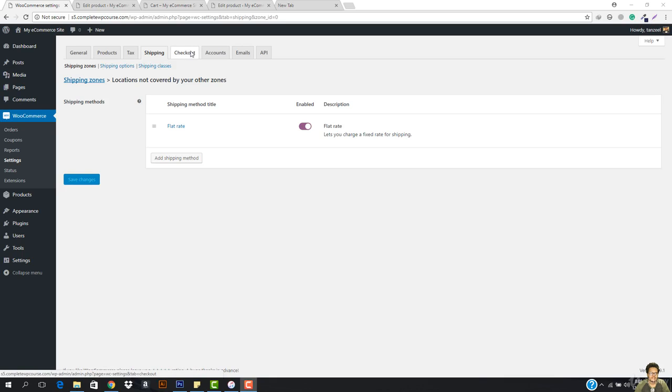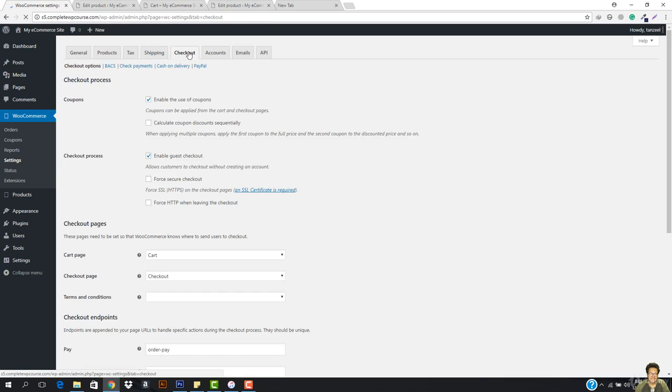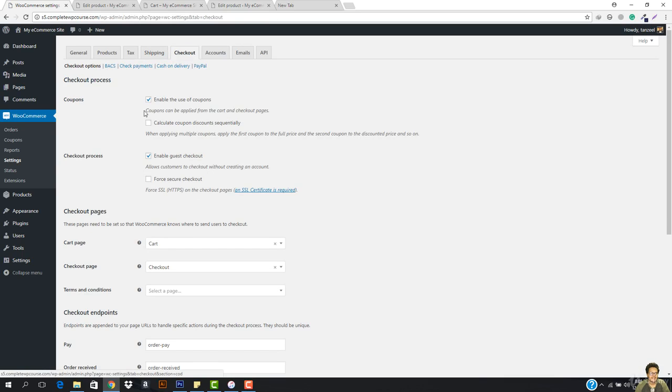What is up guys and welcome back. So now in this video we'll be working up in the checkout tab. So let's go ahead and you can see that it says enable the use of coupons.